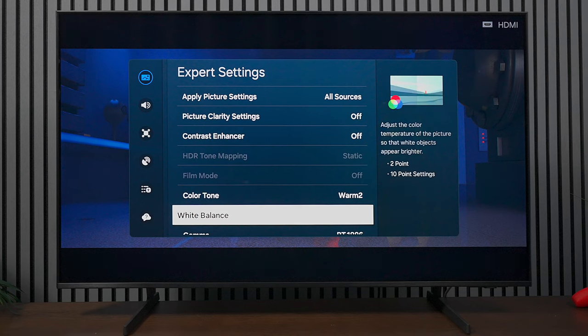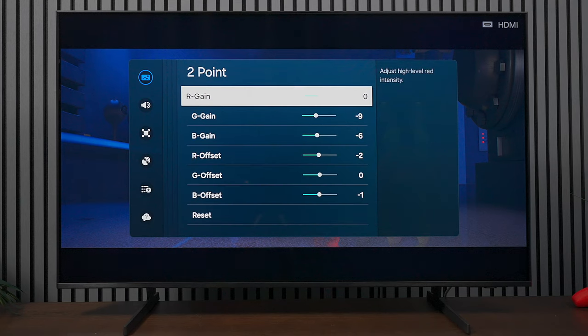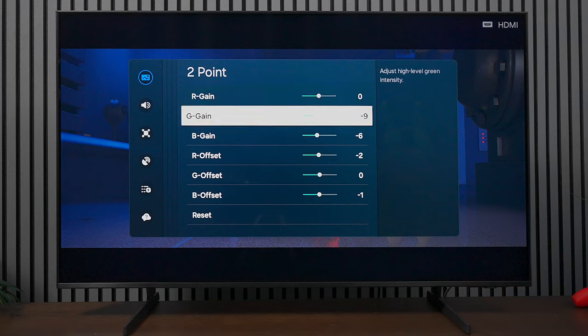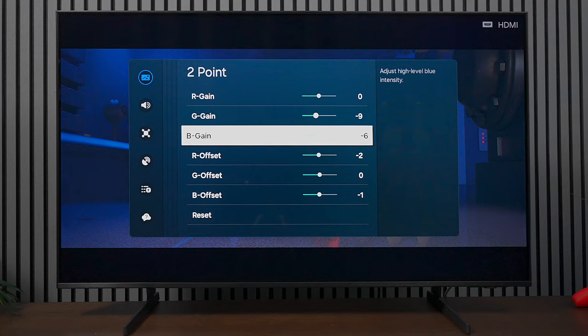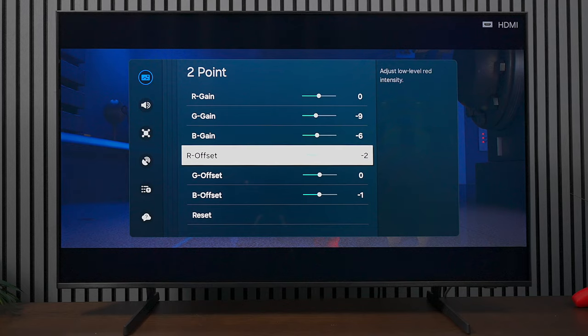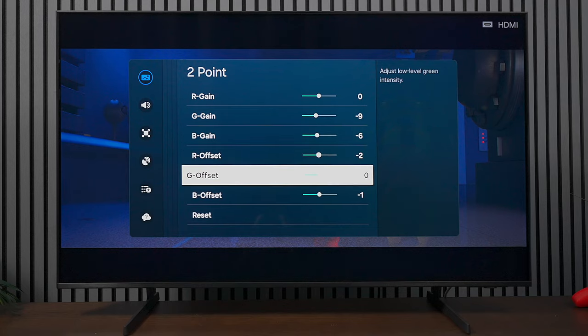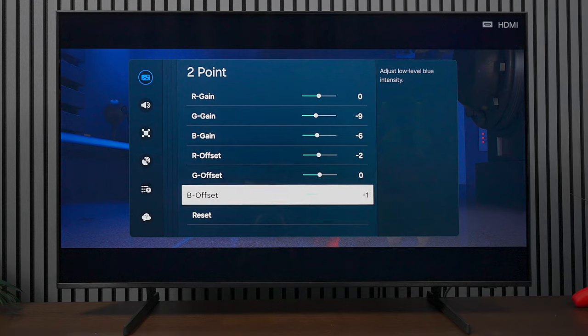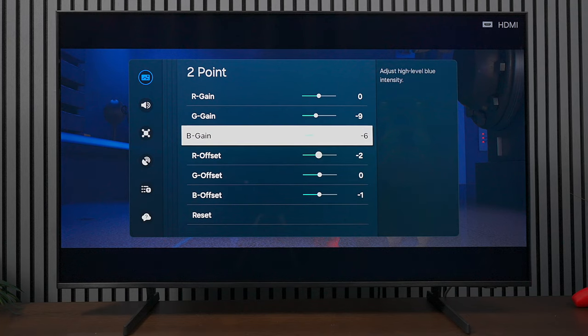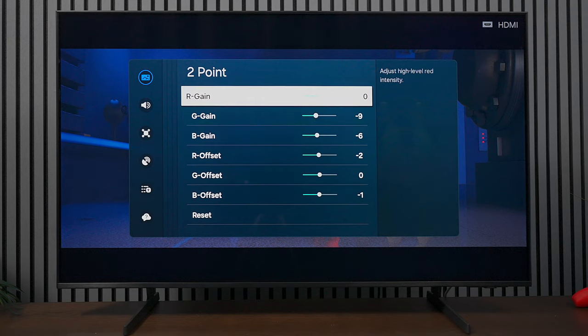Now let's go into white balance. Under 2-point white balance, the calibration software did this completely automatically. We're going to leave the red gain at 0, green gain at -9, blue gain at -6, red offset at -2, green offset at 0, and blue offset at -1. I'll leave this up just for a second so you can check it out and set up your TV this way.